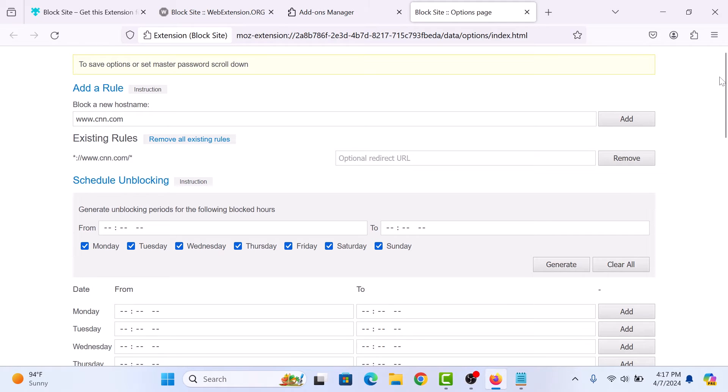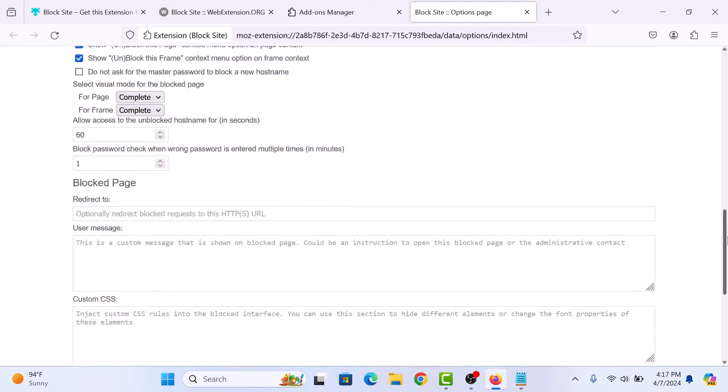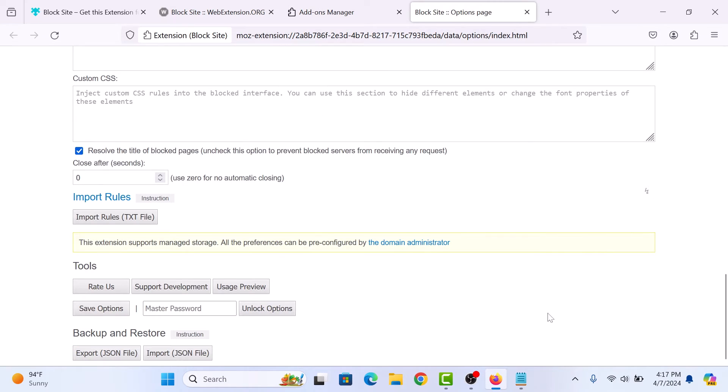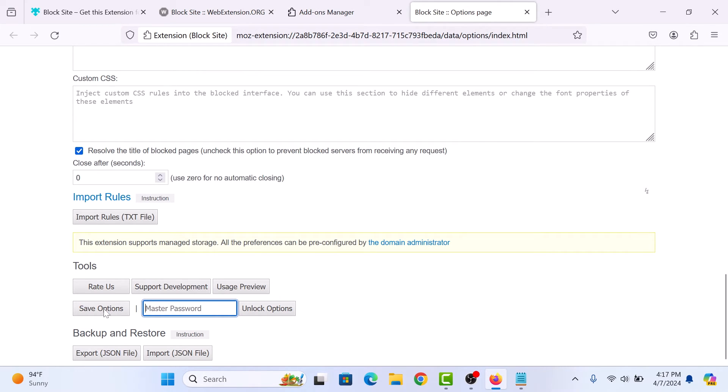Now scroll down and enter the master password if you set one to temporarily unblock the site if needed. Now click on save options button. Options saved.